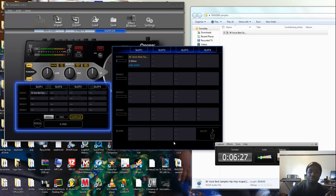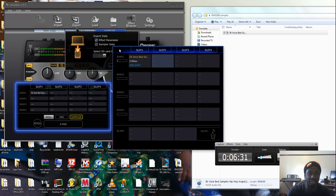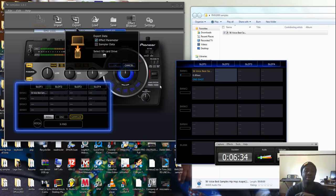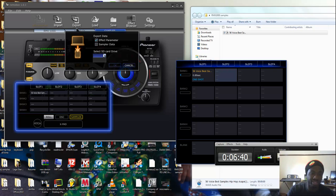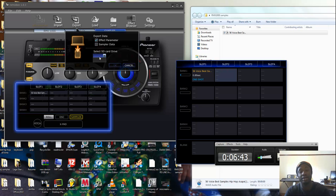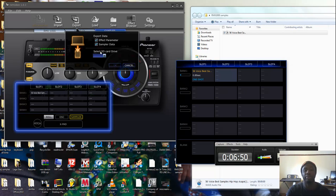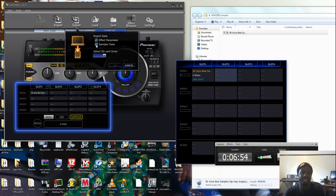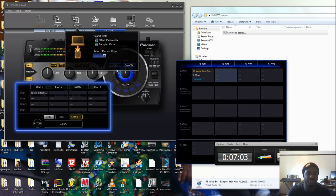When you finish that, you click export. But you need an SD card in your RMX for the sampler to be loaded in. From here you select your SD card that is inside your RMX. Don't forget, you have to tick that box if you want your sample data to go inside your RMX. If you don't tick that box, the sampling data won't go through.